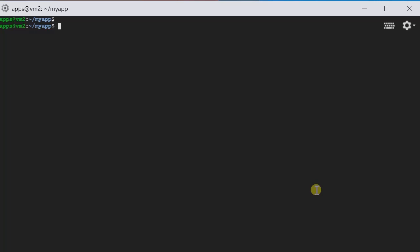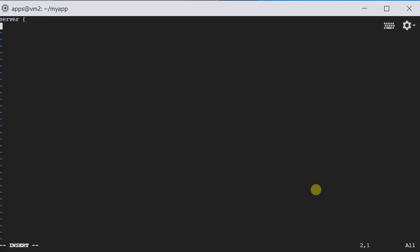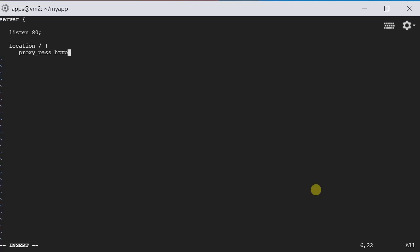First, for Nginx, we need to define the configuration file. Let's call it nginx.conf. In this configuration file, we're going to define a server that is listening to port 80. And then, for any requests coming in, we are going to pass it to a location called http://myapp. That's it. Simple enough.